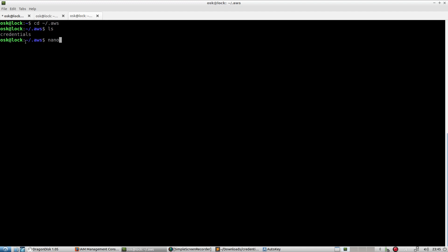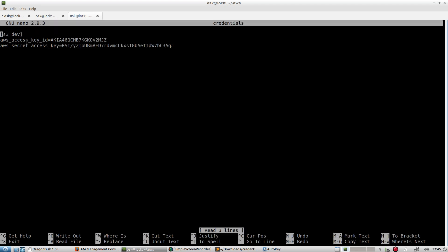I'm going to open up my credentials file with the nano editor. In the first bracket, I have an alias for the credentials, followed by key-value pairs — this is the key, this is the value. This covers my access key and my secret access key. Go ahead and place your values in here, keep this same format, and we will access it later in the program.